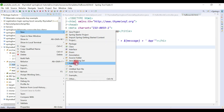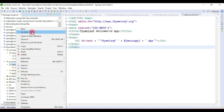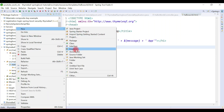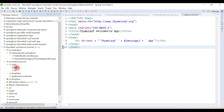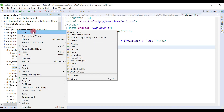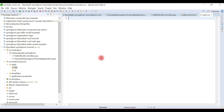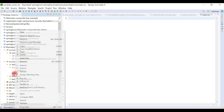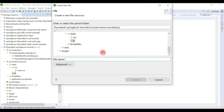Right-click, New, choose Folder and let's call it 'css'. Again, right-click on the static folder, New, create one more folder and name it 'js'. Now we'll create a simple CSS file and name it 'main.css'. Again, we create a simple JavaScript file — right-click on the js folder, New, then choose File and give it the name 'actions.js'.